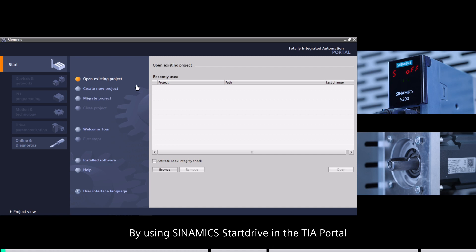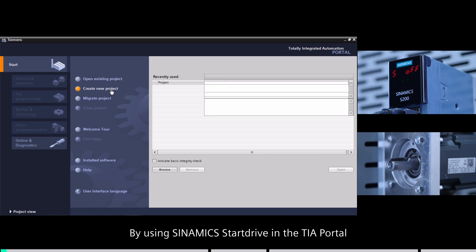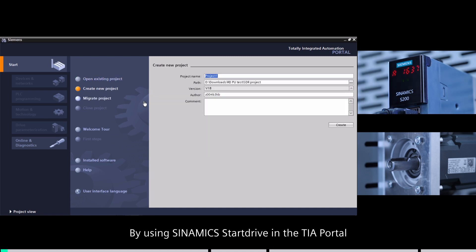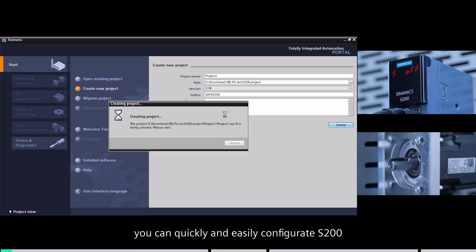By using Sinamics start drive in the TIA portal, you can quickly and easily configure S200.